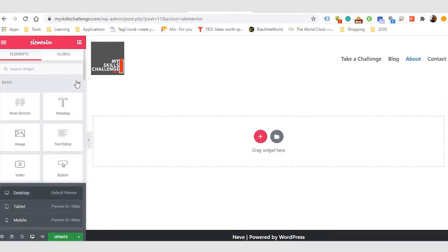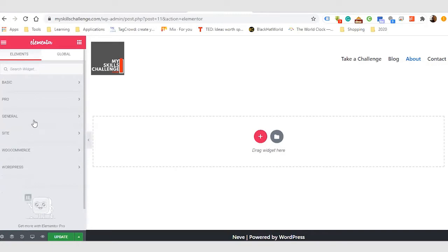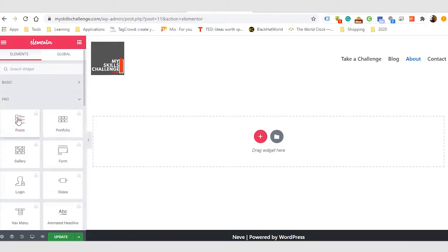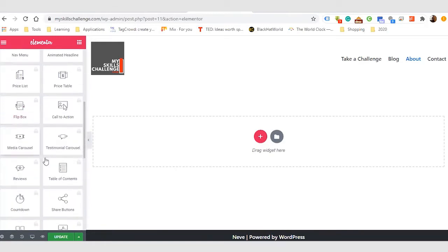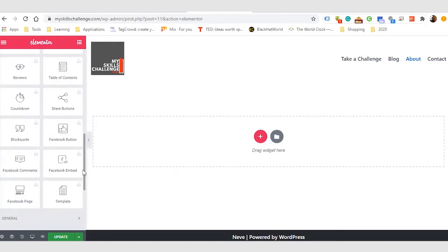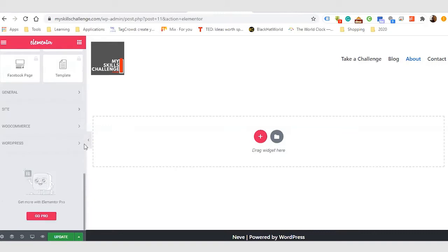I have basic and pro items that I can add. The pro items are for Elementor premium subscribers. You have a whole lot of things you can do — add posts, portfolio, forms, slides, animated headlines, flip box, countdown, share button. These are really cool features but they're for pro subscribers. Elementor is an all-in-one package, readily prepared to help you create amazing websites. You can add Facebook pages and more with a pro account. You also have general items available for free users.